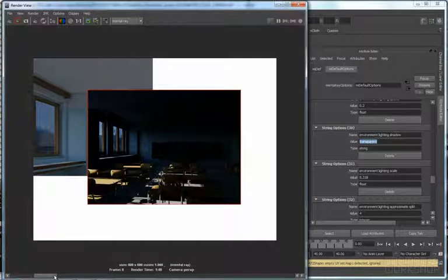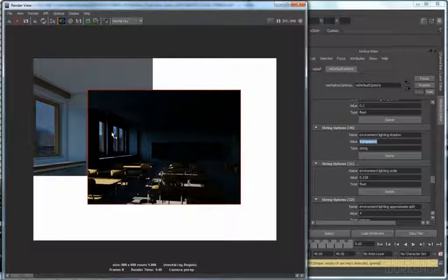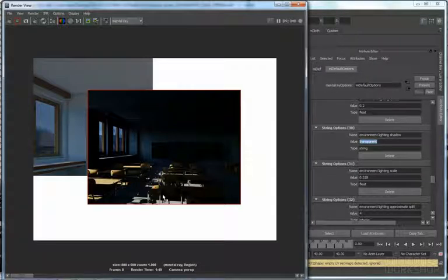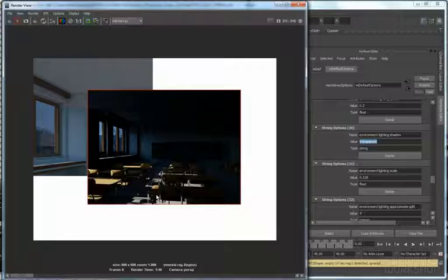To check this kind of attribute, we should enable final gather, global illumination and everything, and we should also use a very high resolution - not 800 by 600, but at least 2000 by 1005. We don't have time for that in the presentation now. Just remember the difference is subtle - not a huge difference between the solid mode and the transparent mode of the environment lighting shadow.